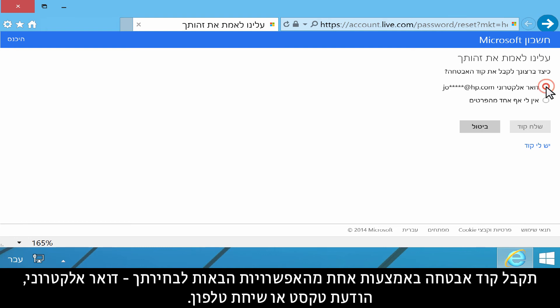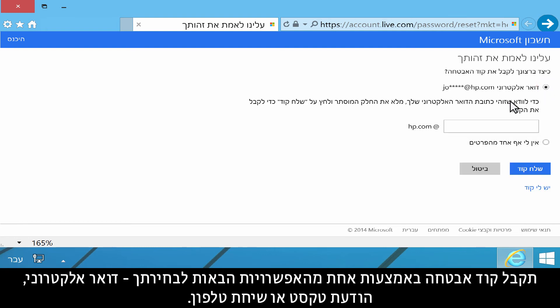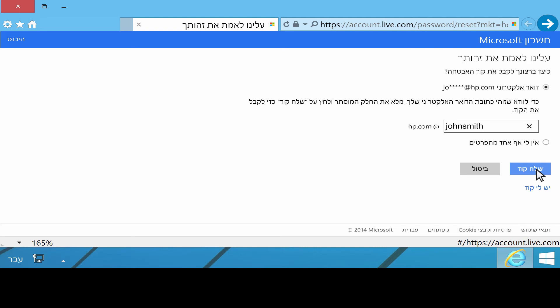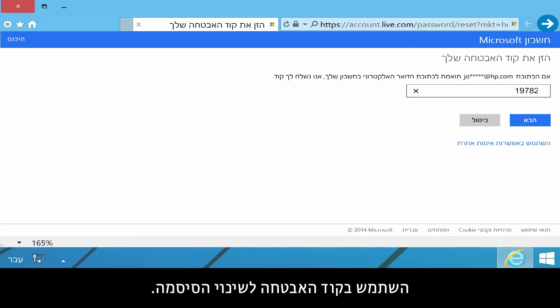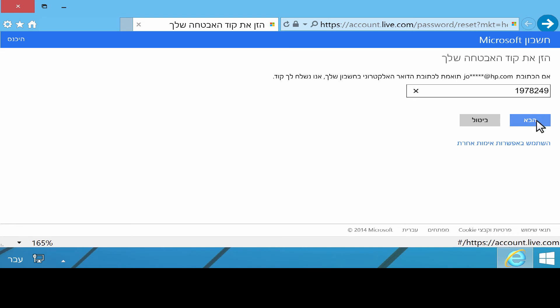You will receive a security code through your choice of email, text, or phone call. Use the security code to change your password.